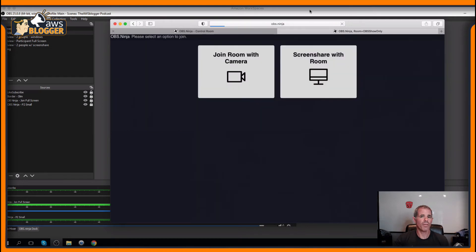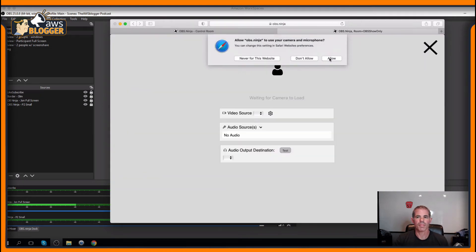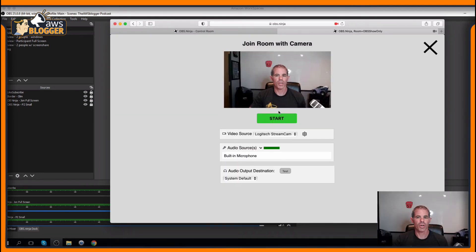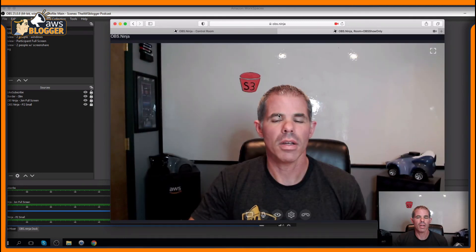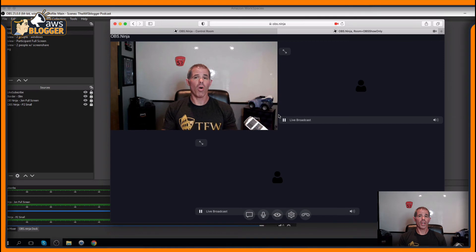Let's refresh the screen here. I'm going to allow this. Show my camera. There you go.